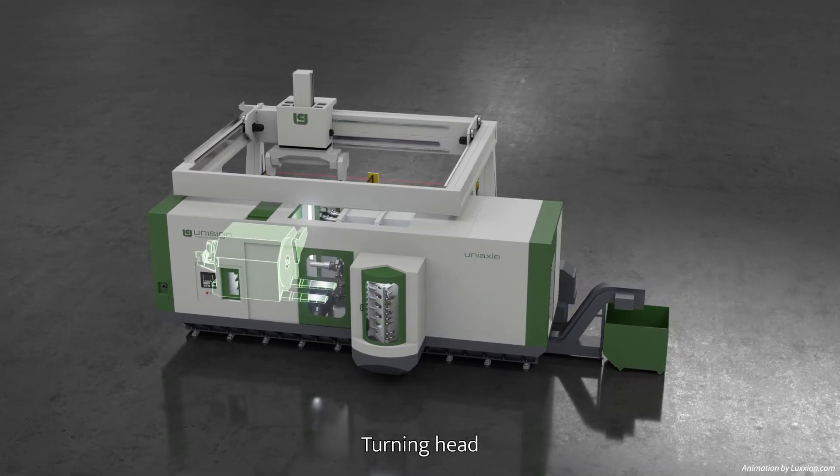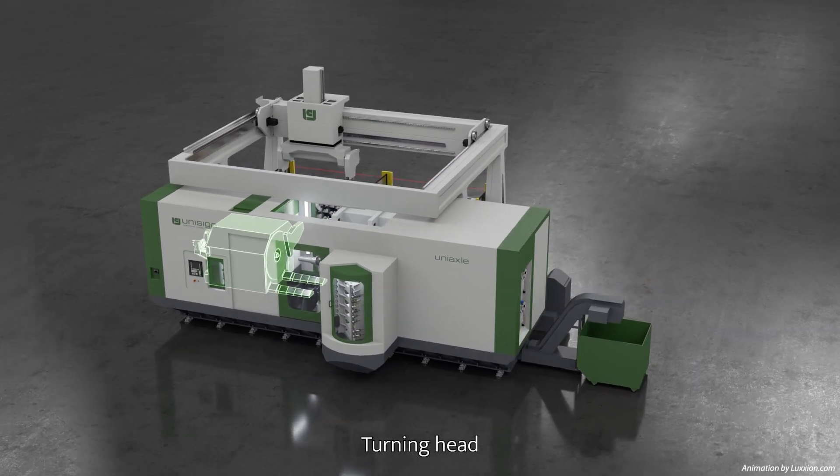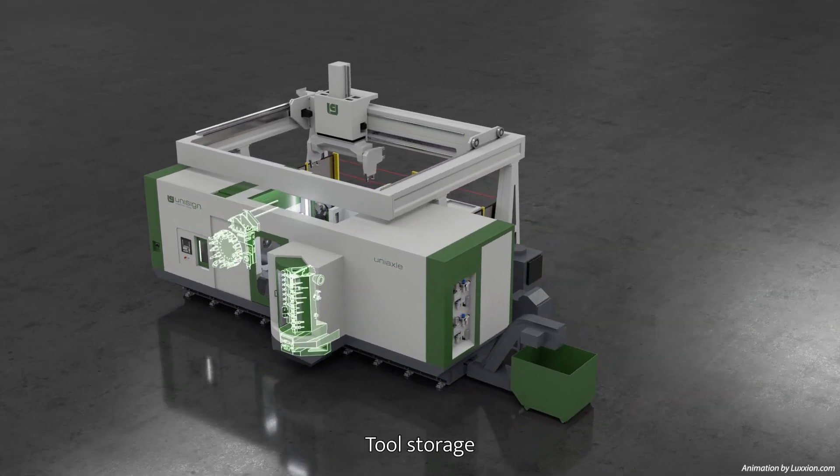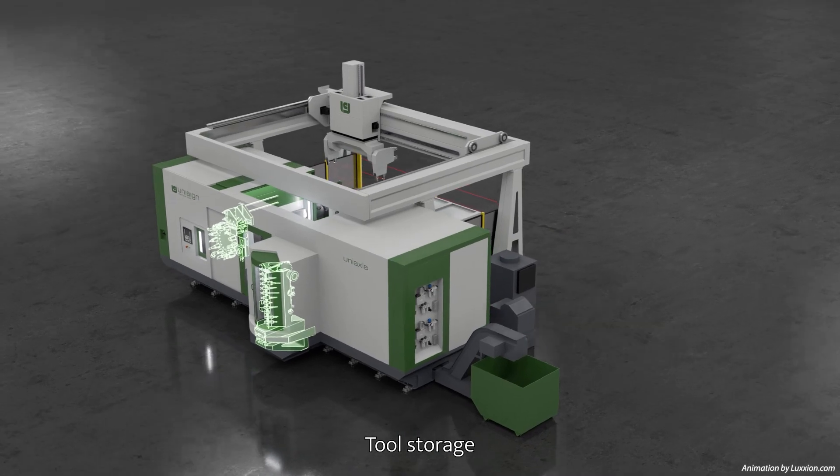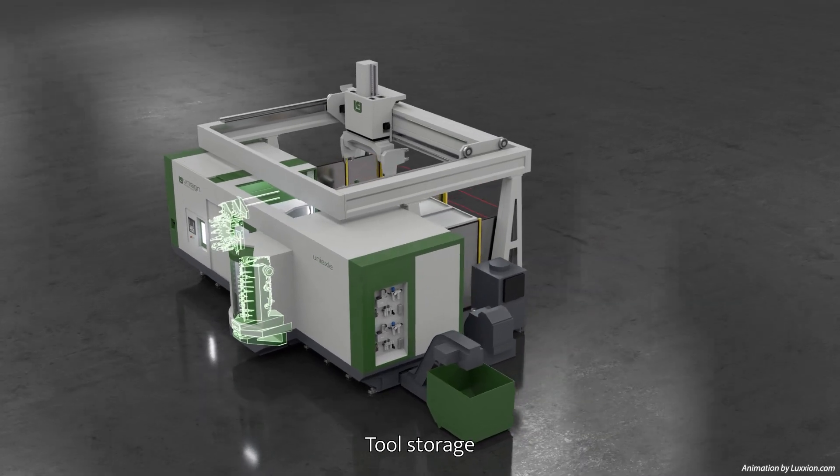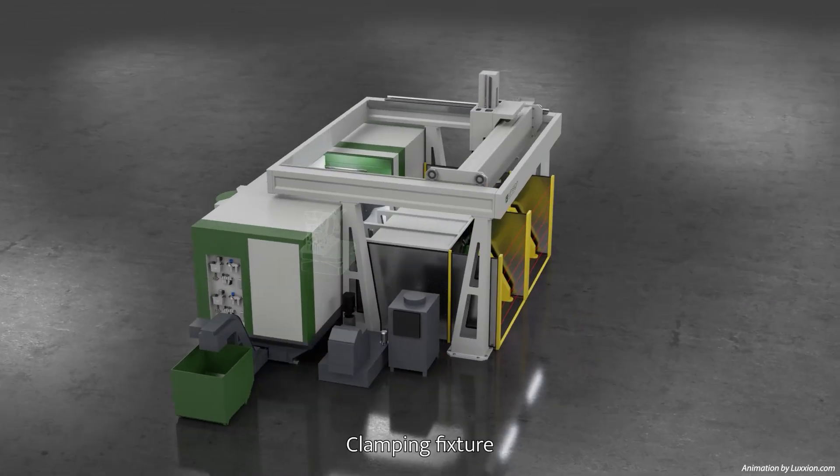It machines welded and cast rear axles in a single setup, very accurately and in the shortest possible time.